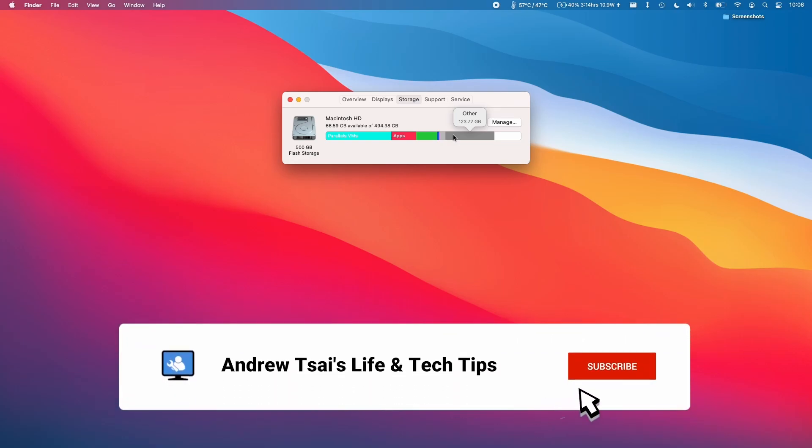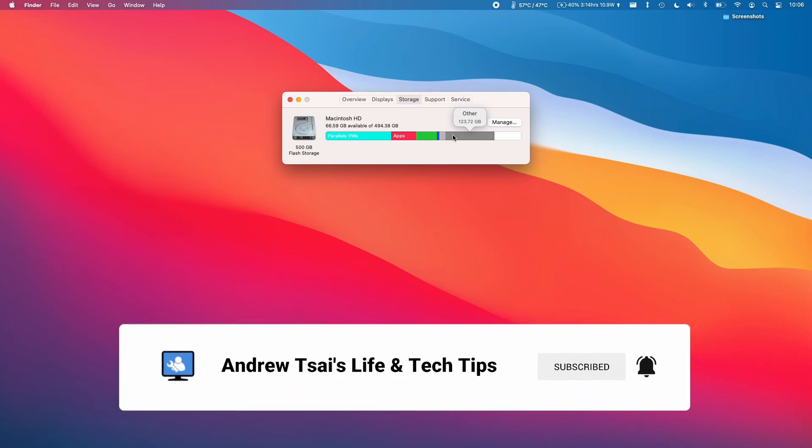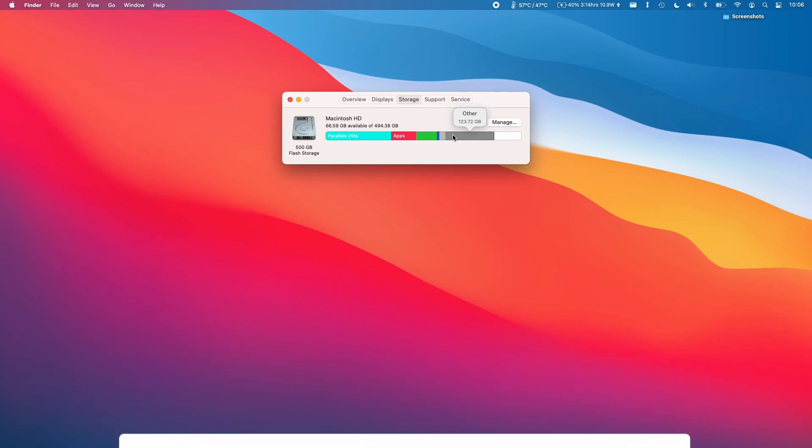Hi everyone, this is Andrew Tai and welcome to my YouTube channel. Today I'm going to be showing you how to remove the other from your Macintosh HD storage and how to delete this and free up some space.